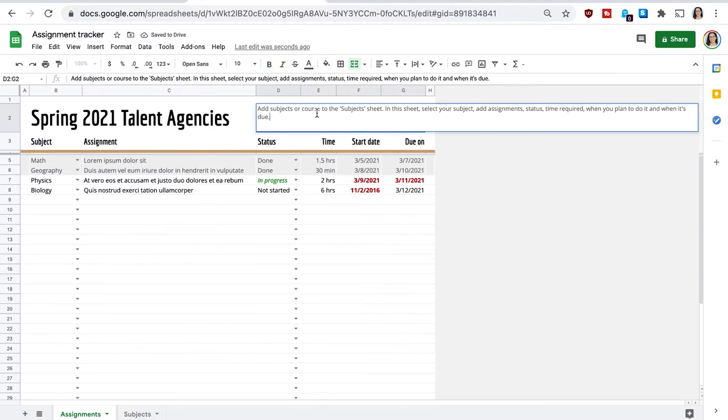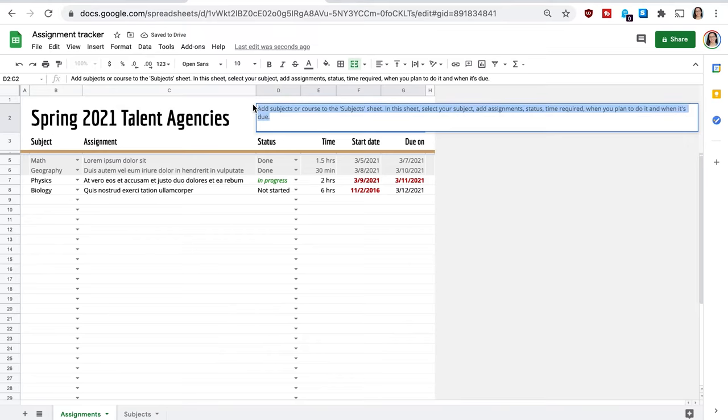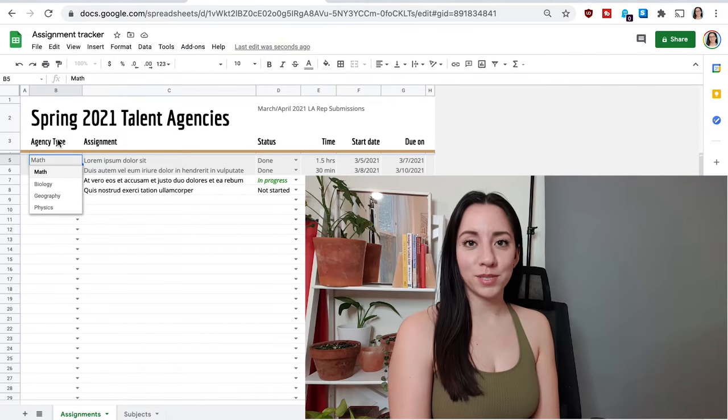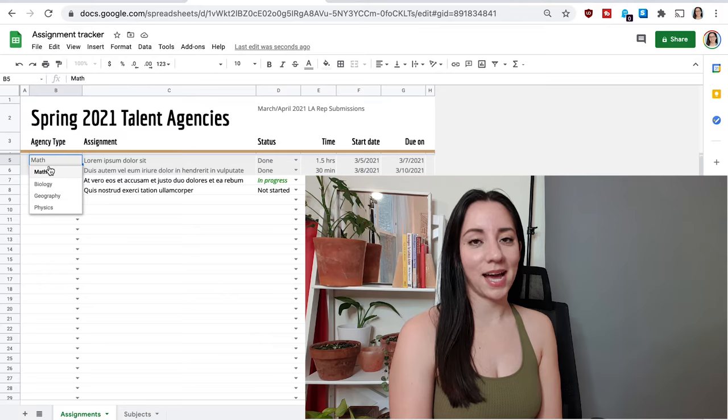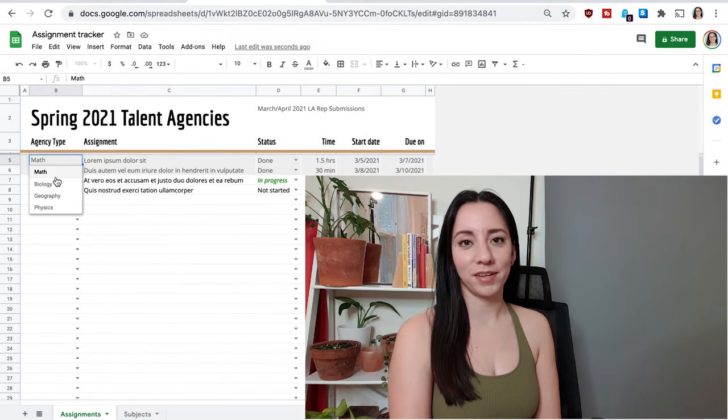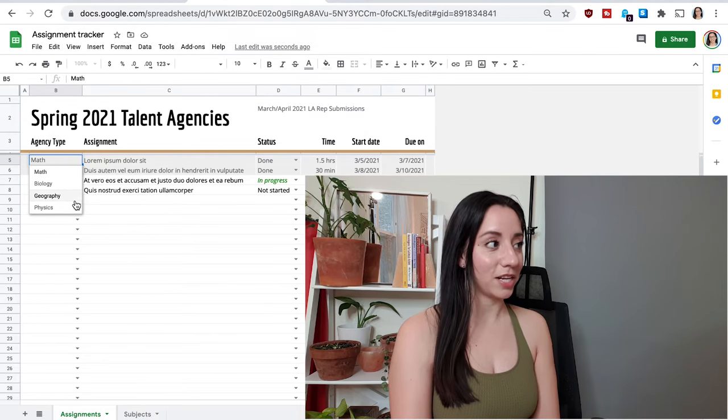And I'm going to rename it as Spring 2021 Talent Agencies. Here, I'm just going to make a note to myself. For the first one, I'm labeling it agency type. And now the options for agency type are math, biology, geography. Obviously, we want to change that. So I'm going to go up to B.